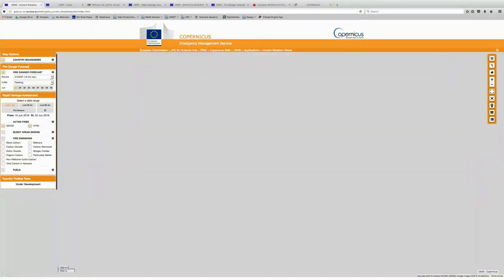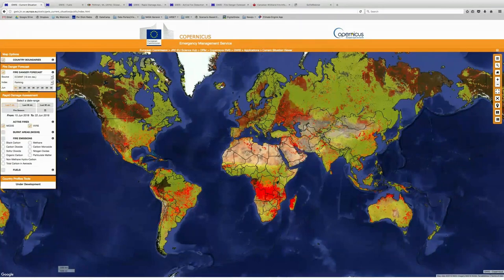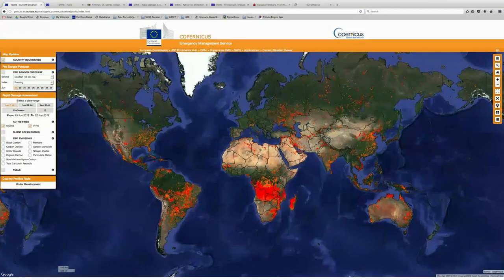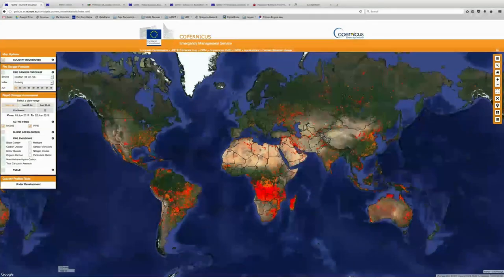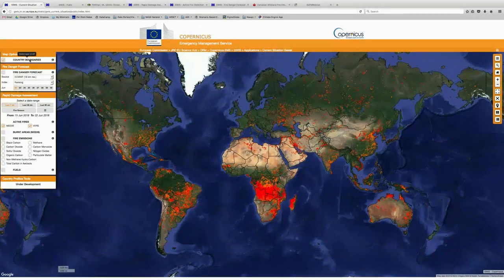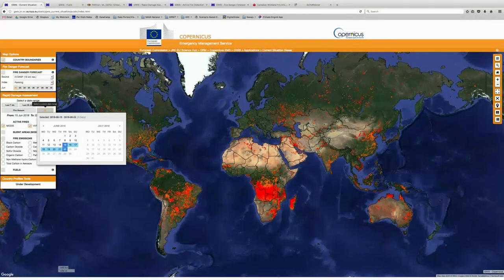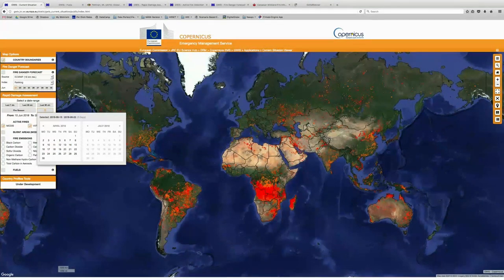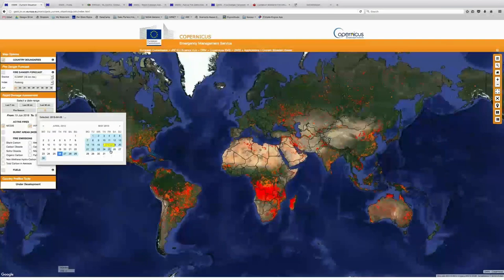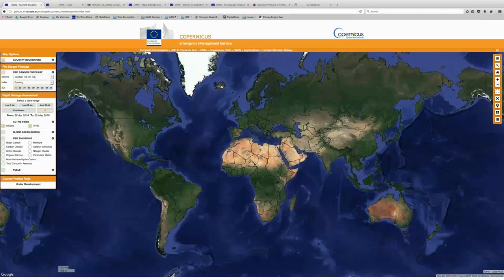So now we're going to take a look at some of this within the GWIS viewer as well. We're just going to reset our map, go ahead and turn off the fire danger forecast layer, and just have the country boundaries still turned on. Now we're going to select a custom date range — we're going to click on the calendar icon and select the range where we knew those fires were burning. So we're going to come back and select April 26th as our start date.